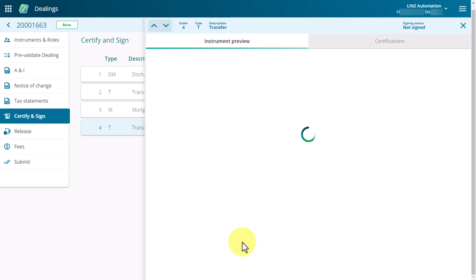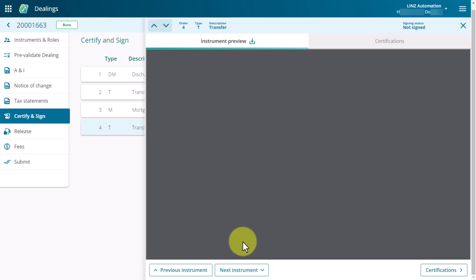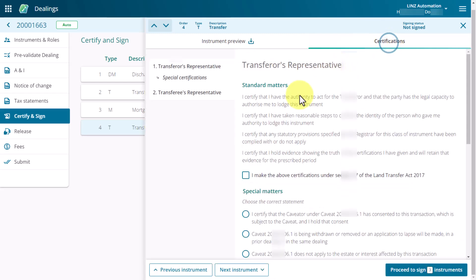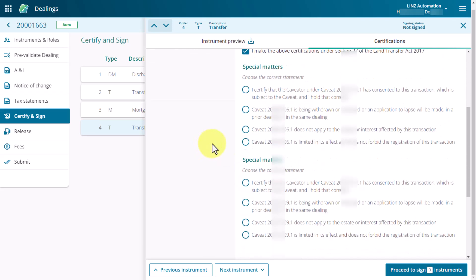If your dealing contains special certifications, read the special matters section and select the option that best satisfies the certification.